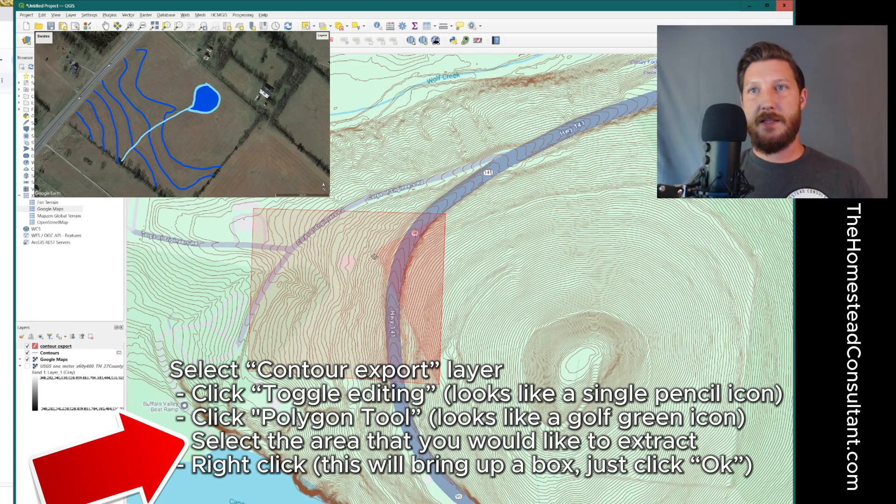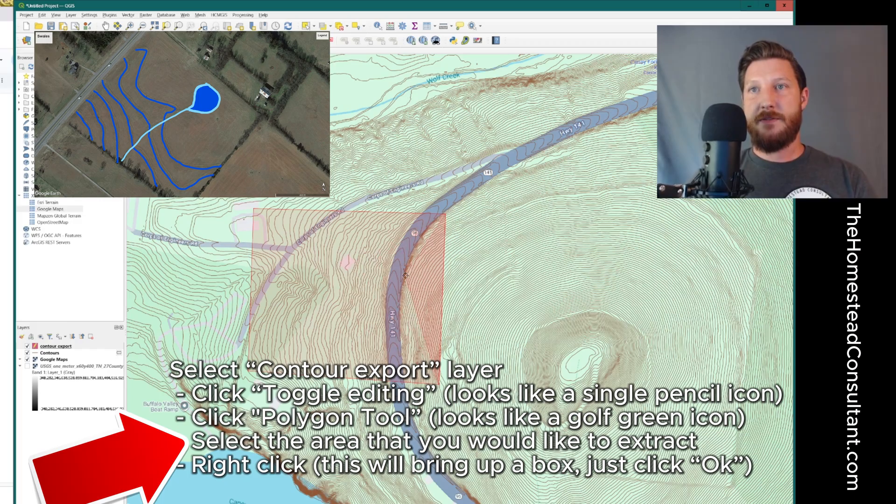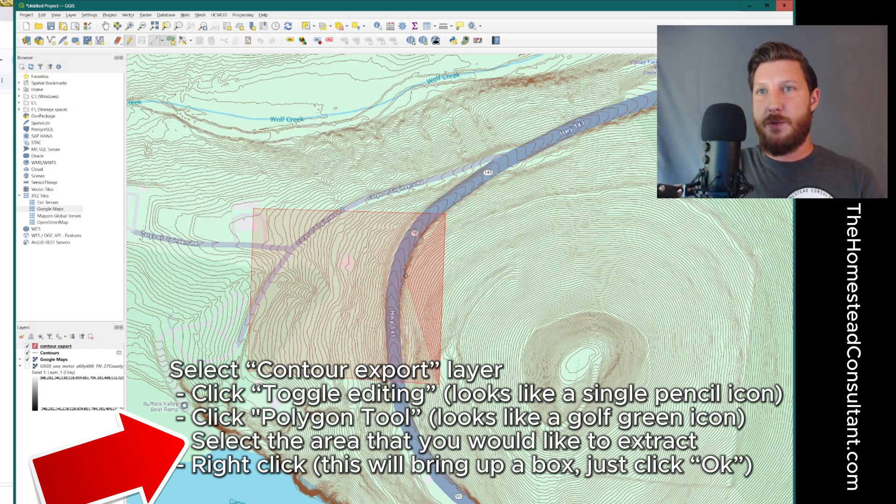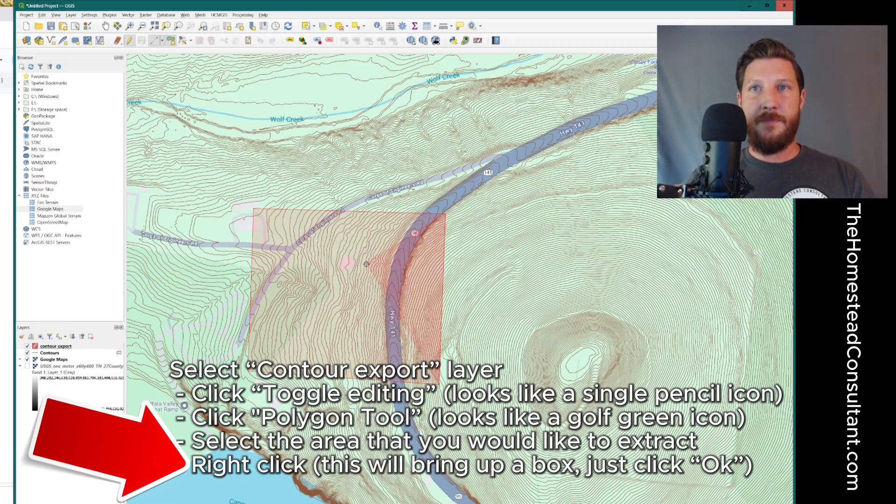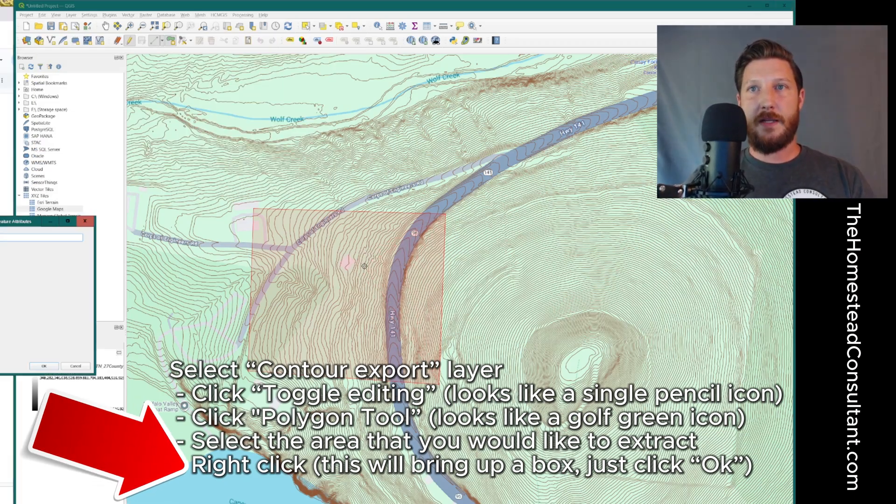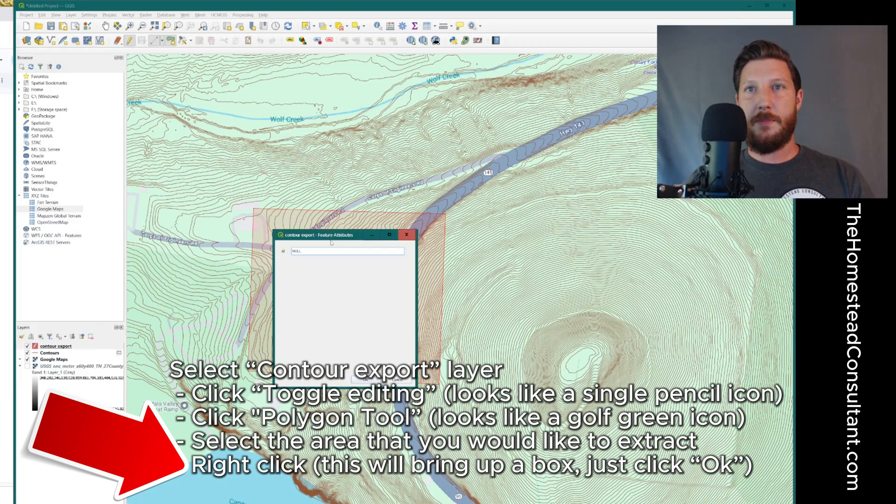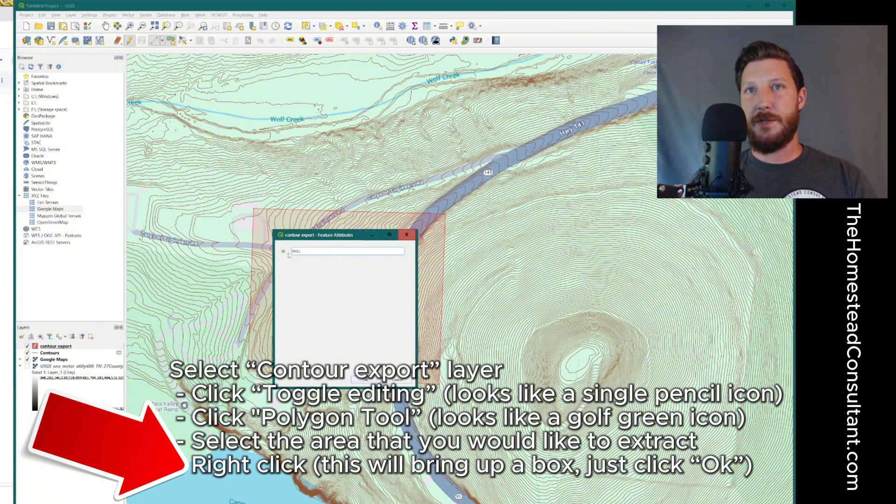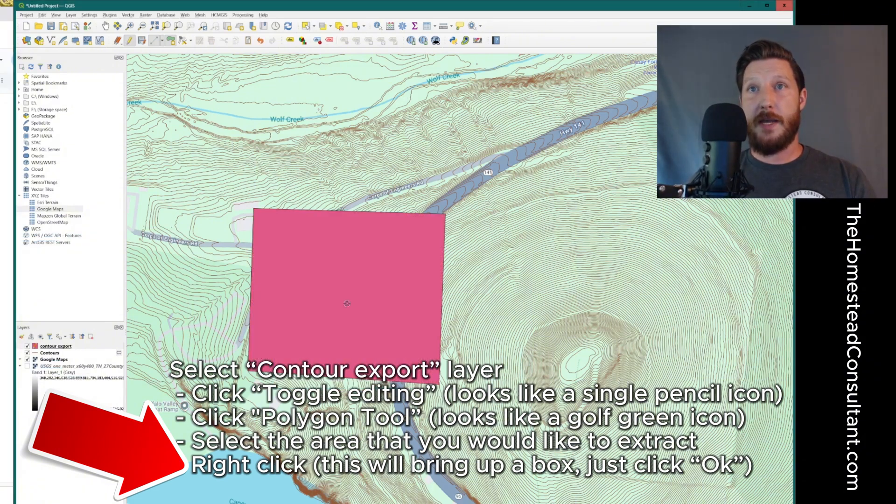Once I've created the polygon I want, instead of continuing to left click, I'm actually going to right click and that's going to bring up this little contour export features, attributes, ID. I'm not going to actually put anything here. I'm just going to click OK.